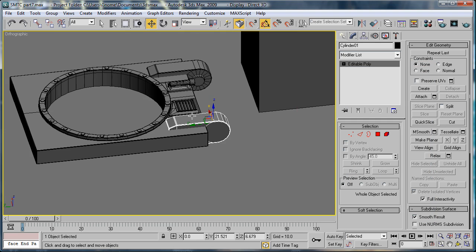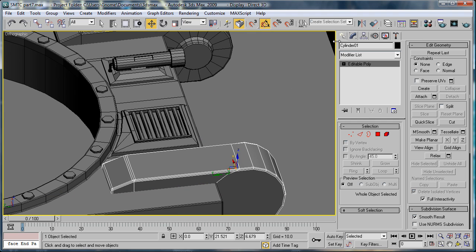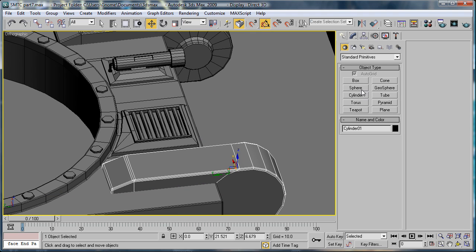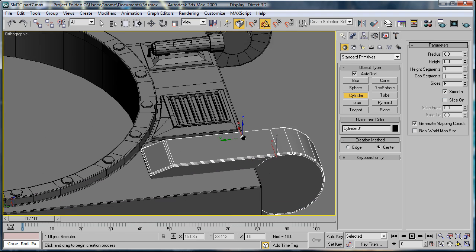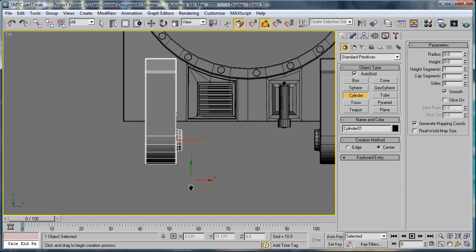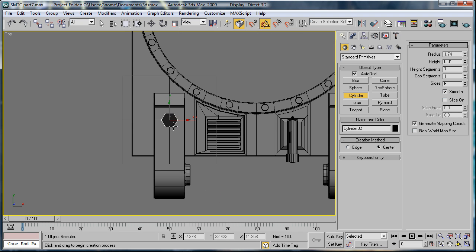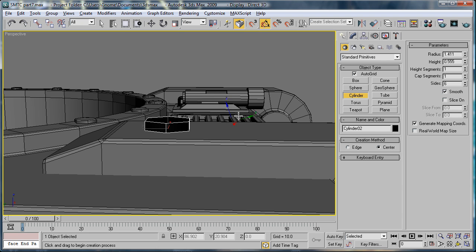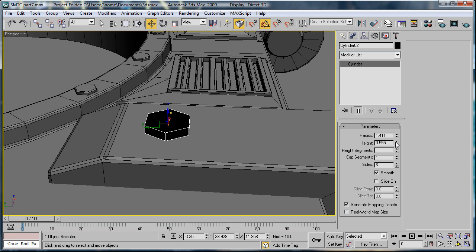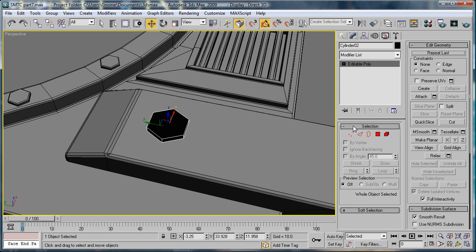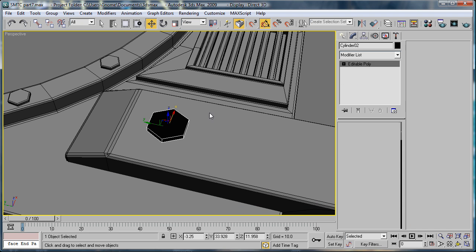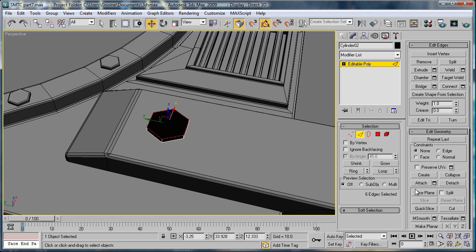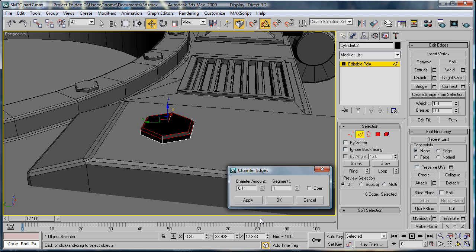So, what we're going to have to do is make the rivets bigger. Go to Cylinder, Top View, make sure Autogrid's on. And just make a bit bigger cylinder. Clipping the perspective. Bring the height down a bit. Same number of sides. Convert to Editable Poly. Select the edges there. Give them a slight chamfer of about .11.